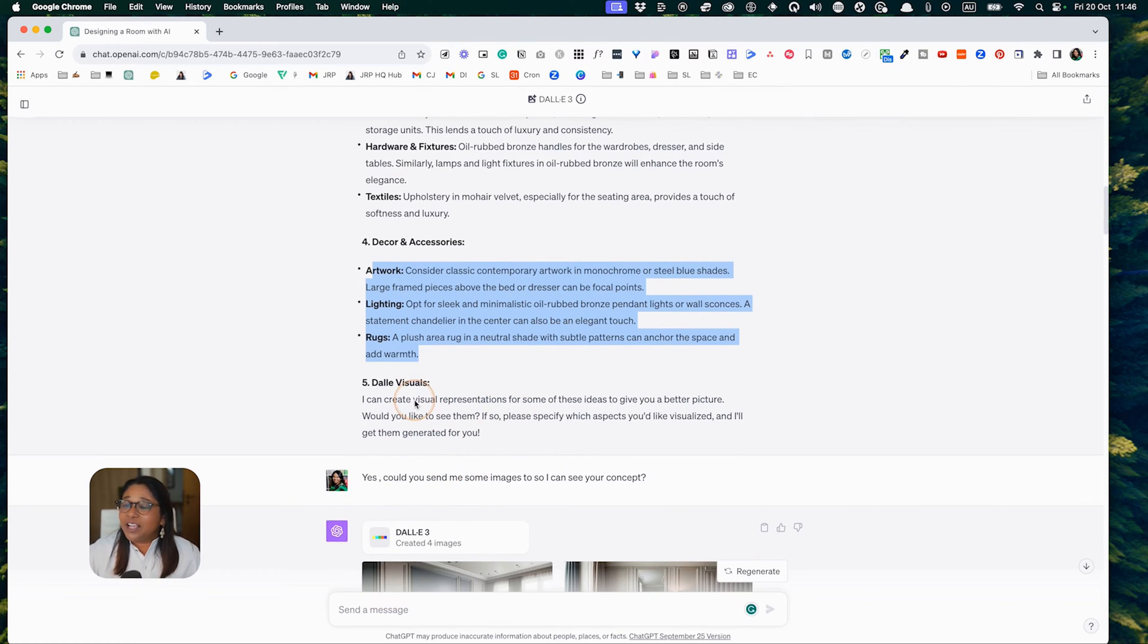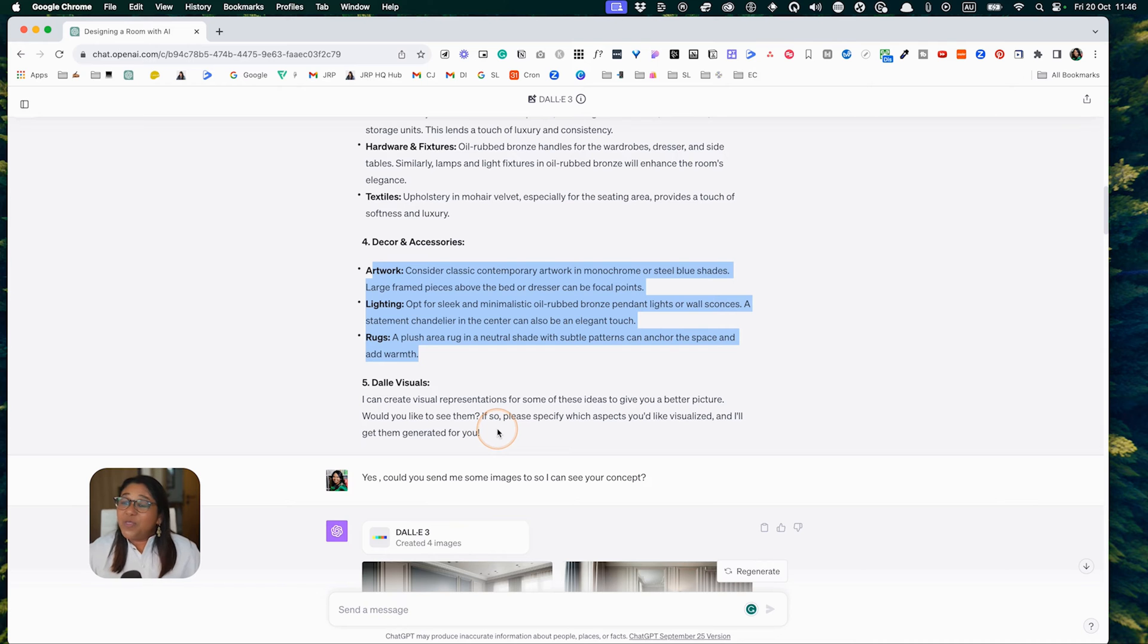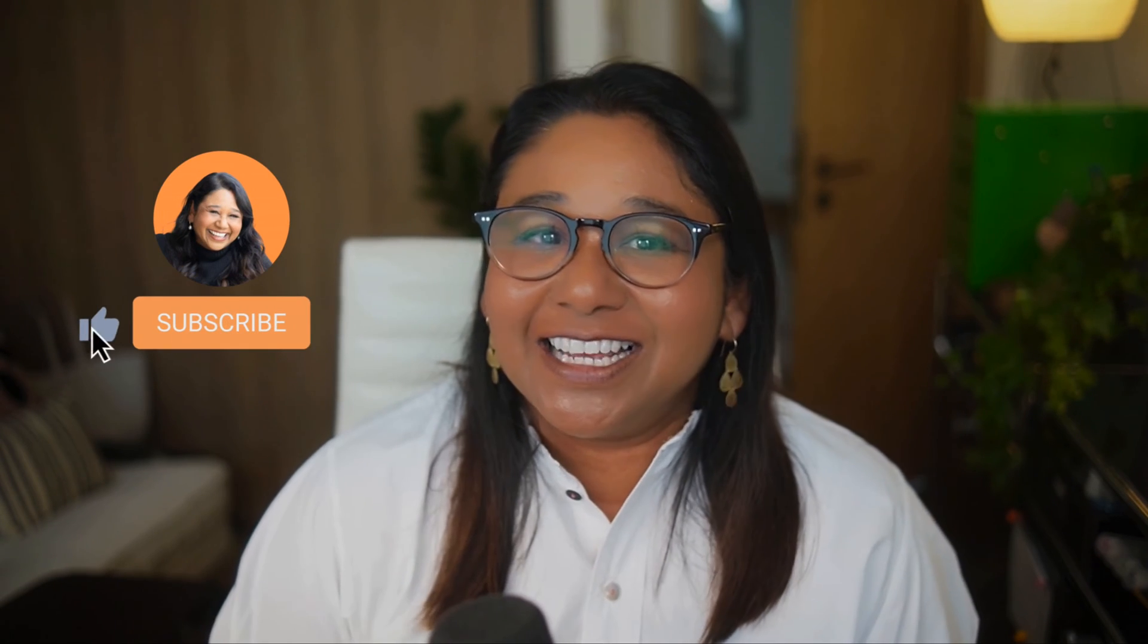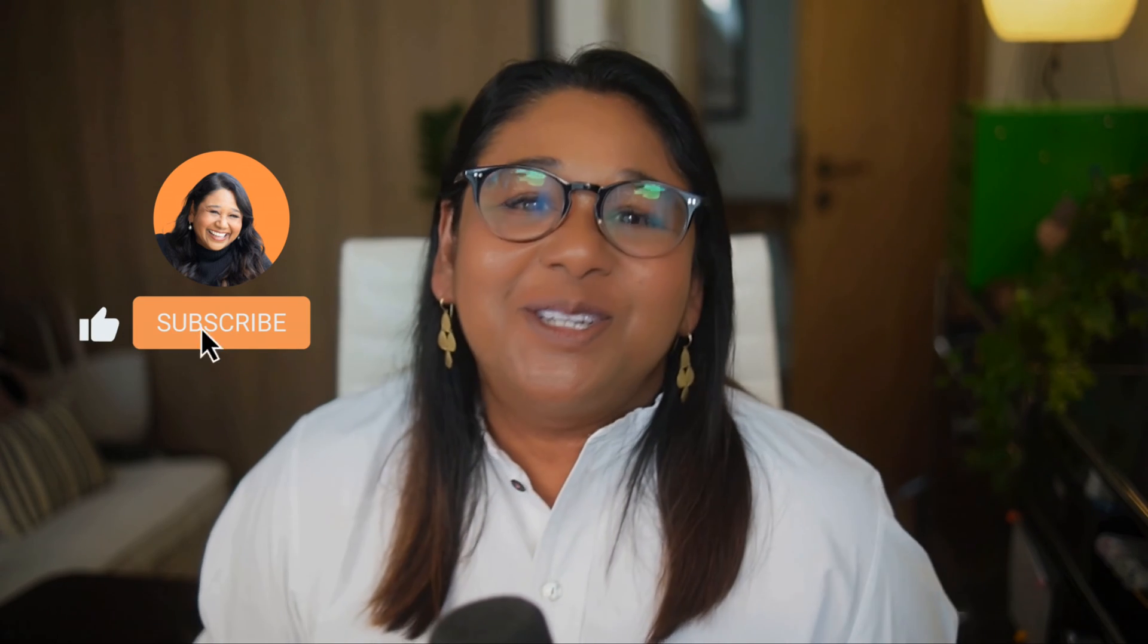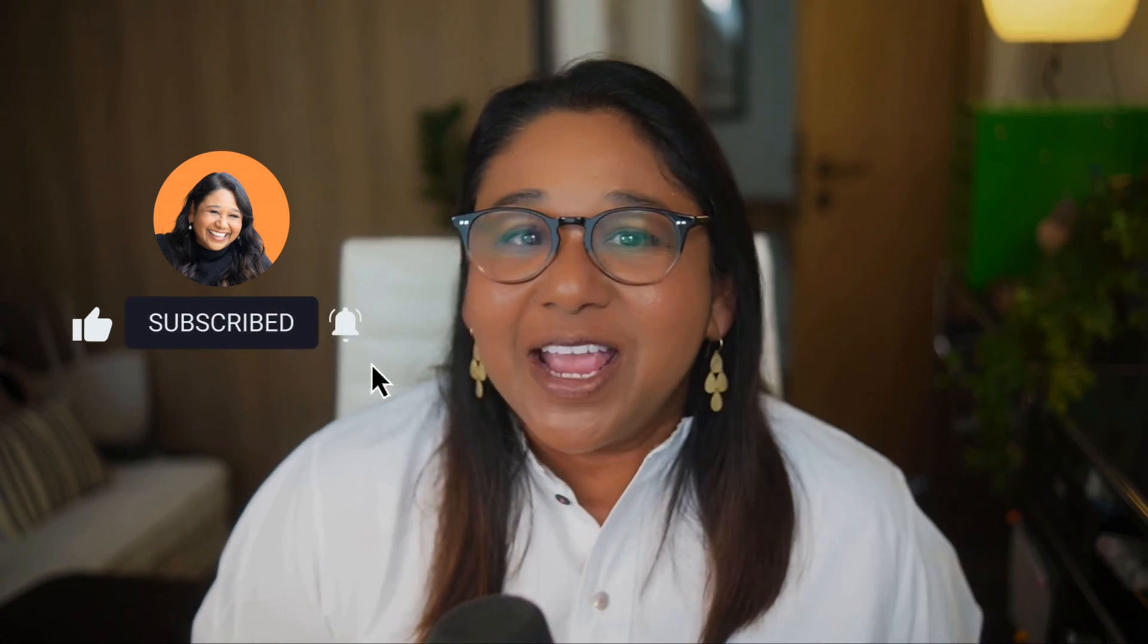Finally, it asks whether they can create some visual representations to give me a better picture and would I like to see them. Of course, I'd like to see them. Before we go on, if you like this content, please do me a favor and subscribe. It really helps to notify the algorithm that this content is useful and will suggest my channel to other designers. Most of my viewers are not subscribers, so I hope you're not one of them.